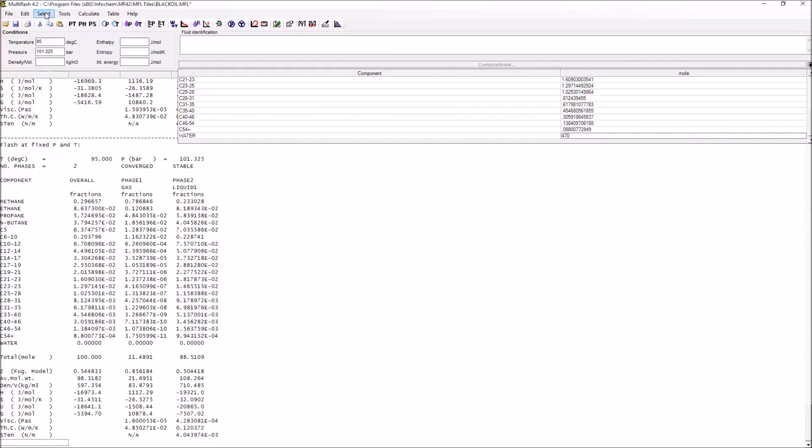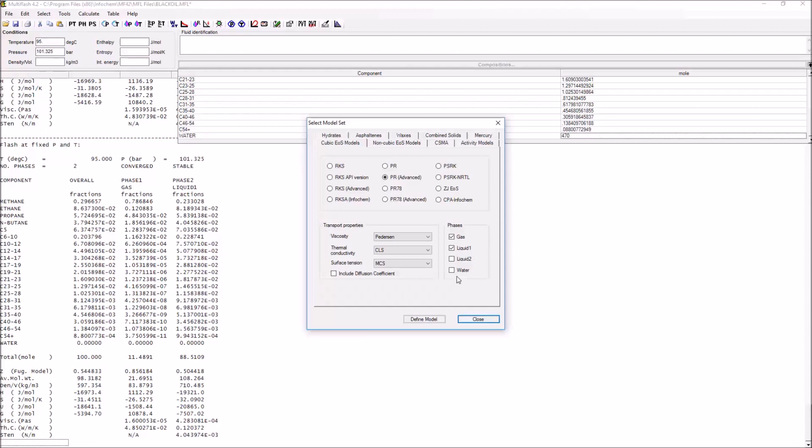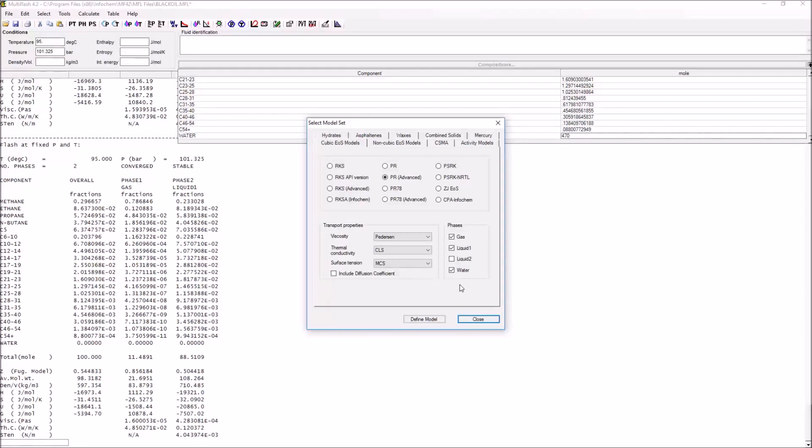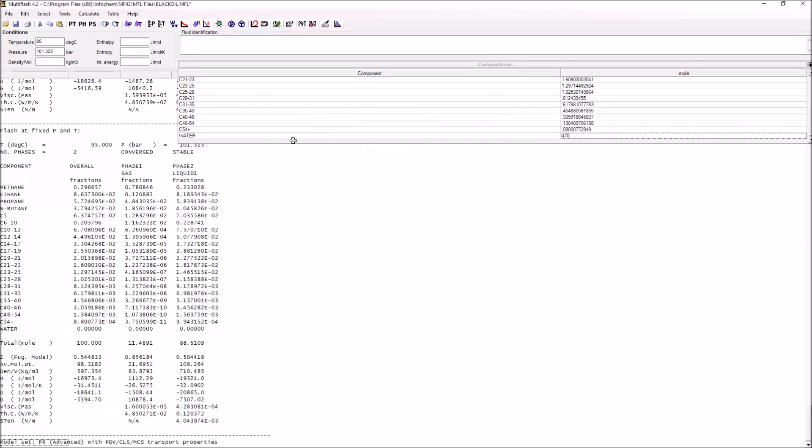Before we do any actual calculations, what we want to do is to change the model so that it has water present. These phases are the ones that are going to be considered when Multiflash actually does its calculations. Now that we have water in the system, we want it to consider water as well. Again, we can define our model.